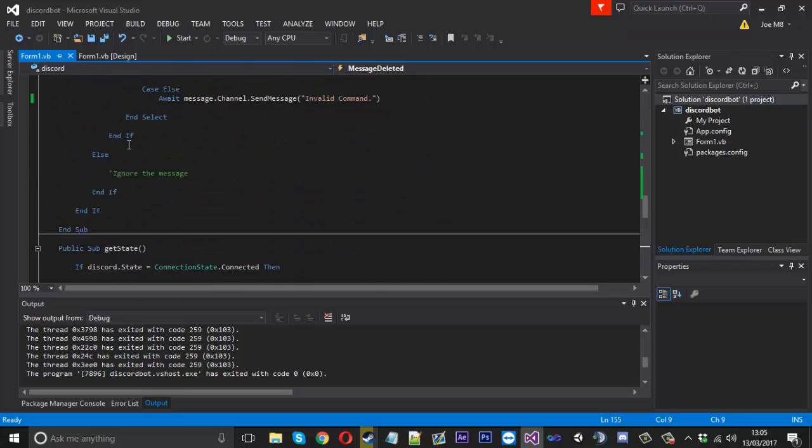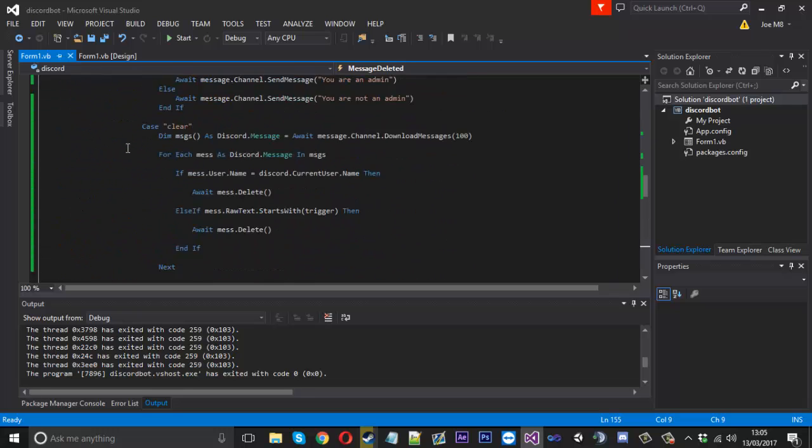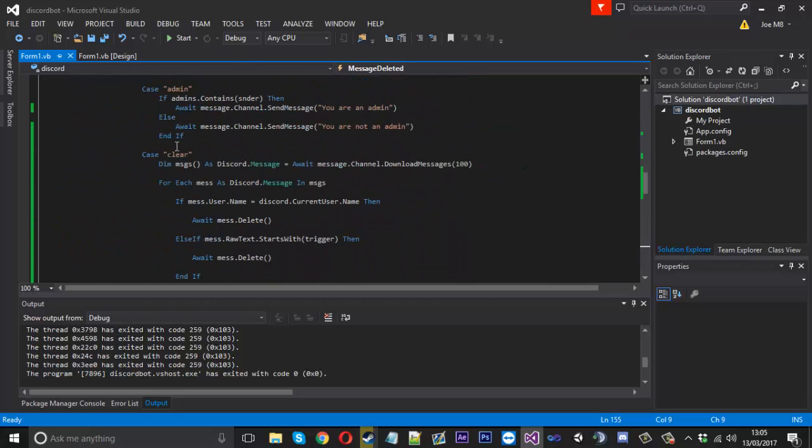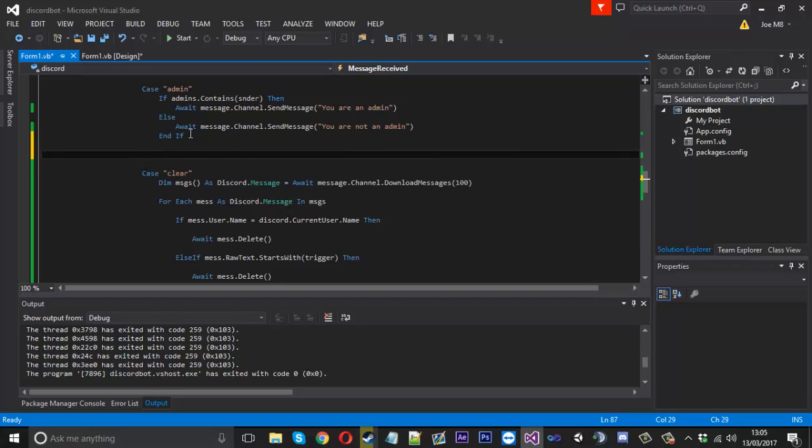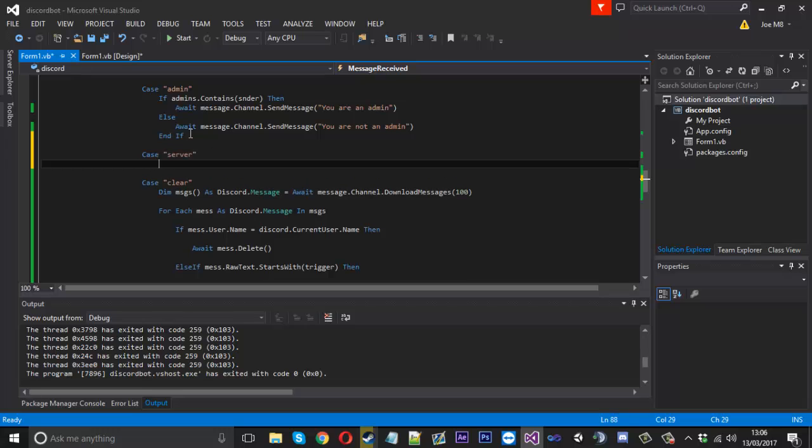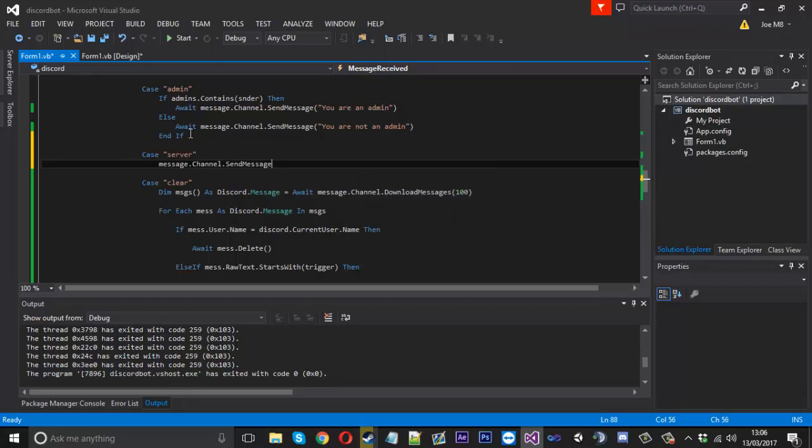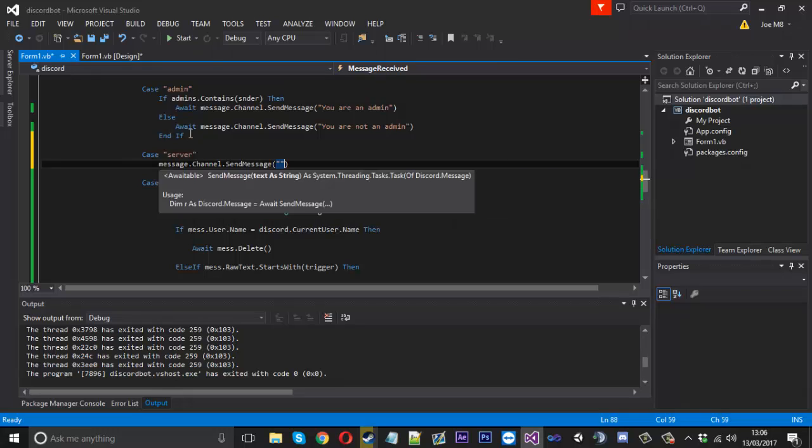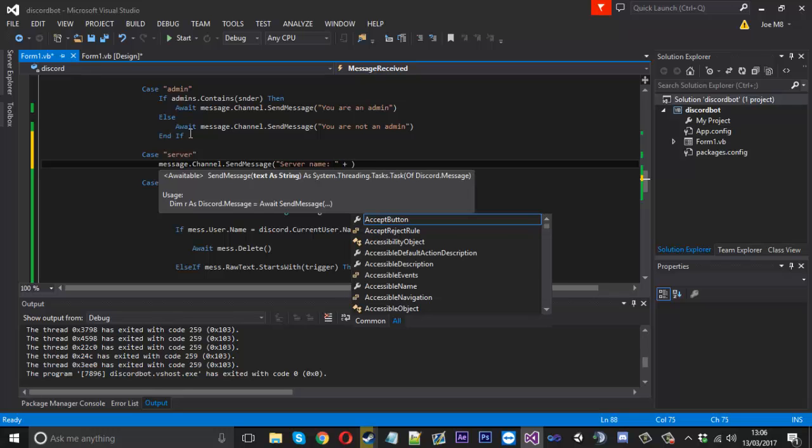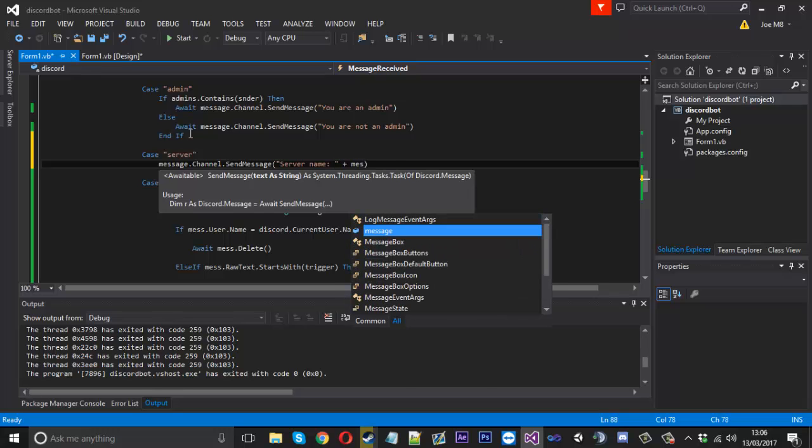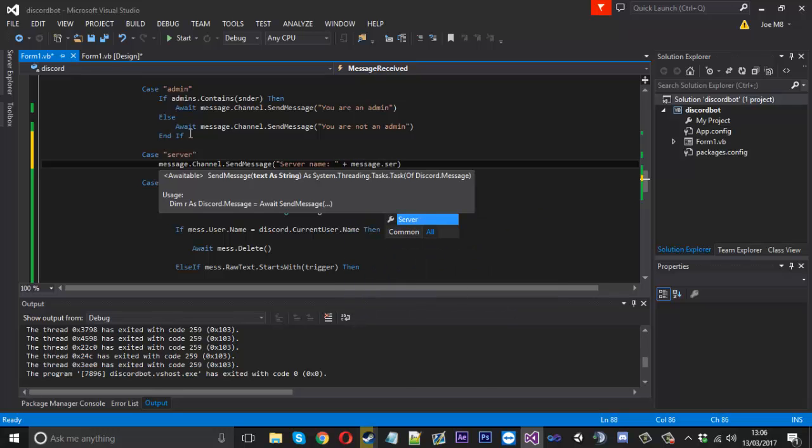So that is how you delete messages. What we'll do is we'll go ahead and close that and I'll quickly show you how to get some information about the server so we'll make another case and we'll call it server. And then you can say message.channel.send message and we'll send, we'll say server name.